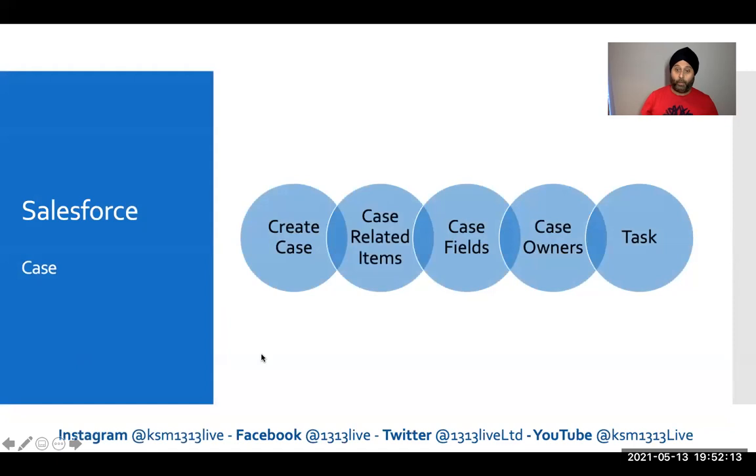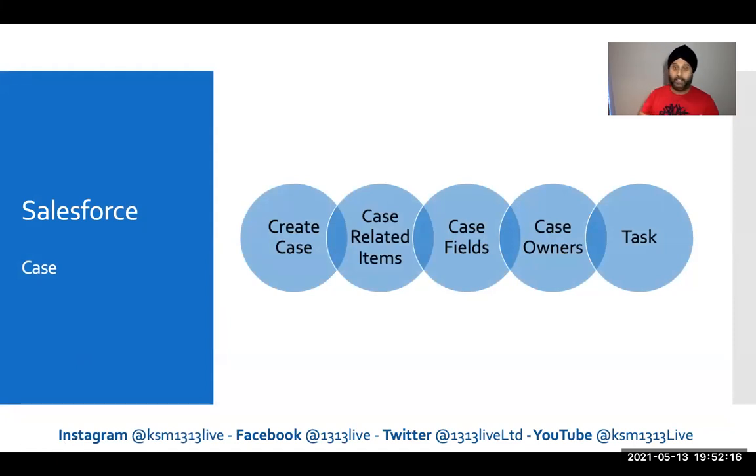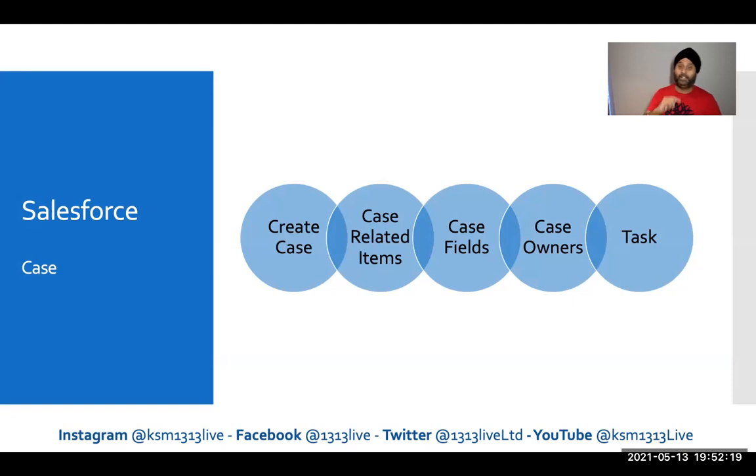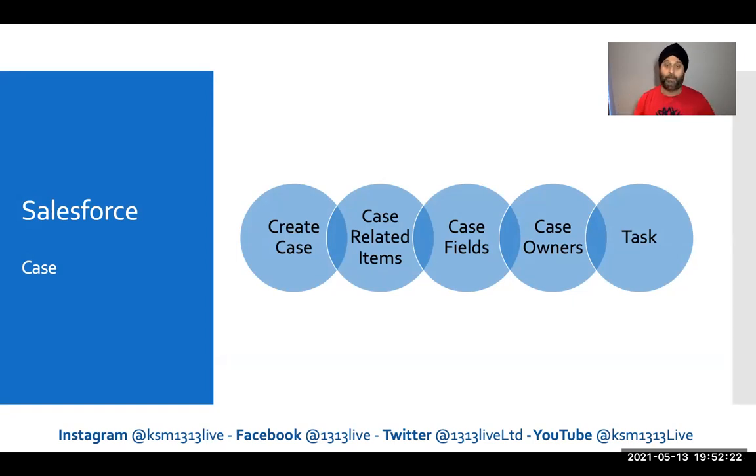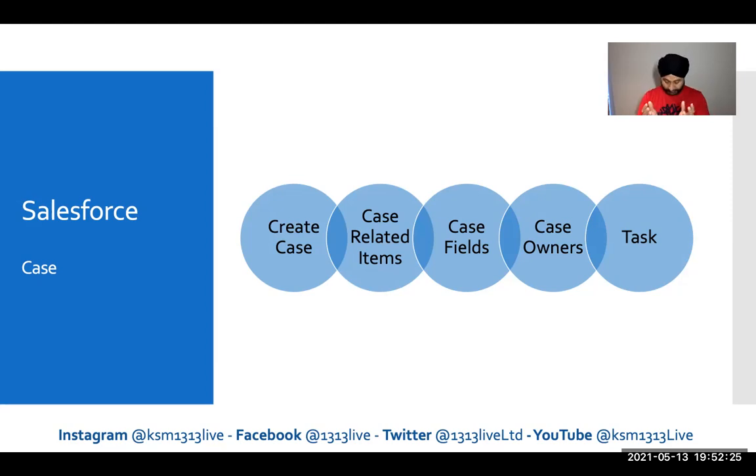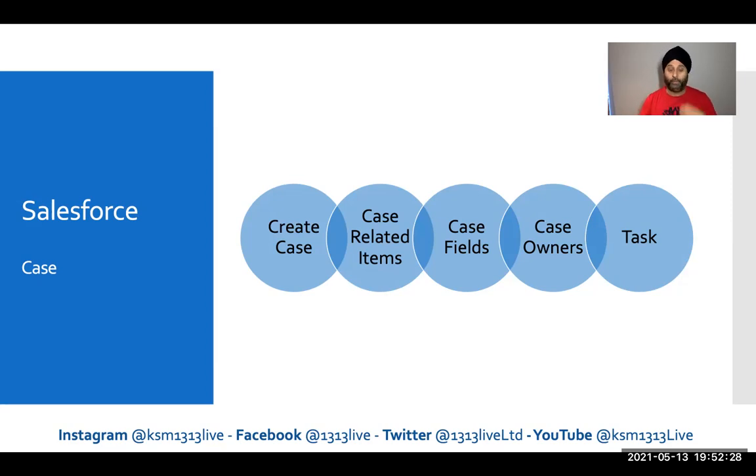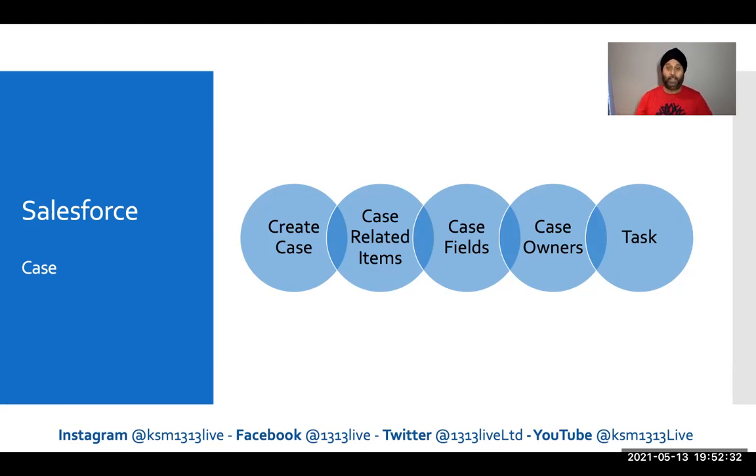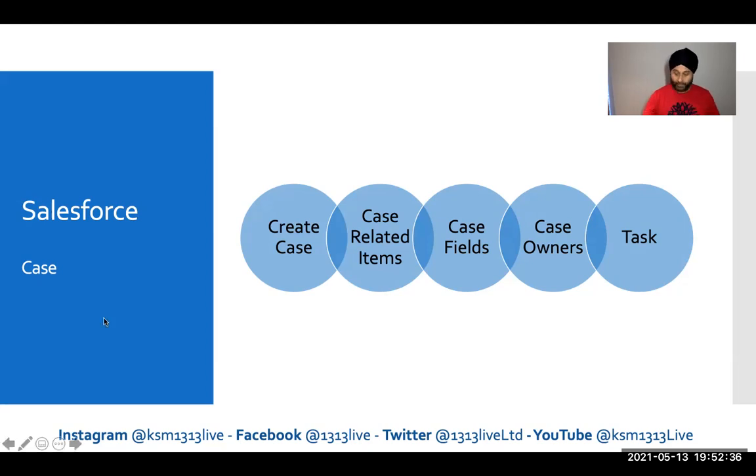The topics we're going to cover are create case, related items, case fields, case owners, and tasks. There will be a few more which will come under the related, but it's all about case. So be ready business users. I know some of them want to create training materials. Today's focus is purely a case.